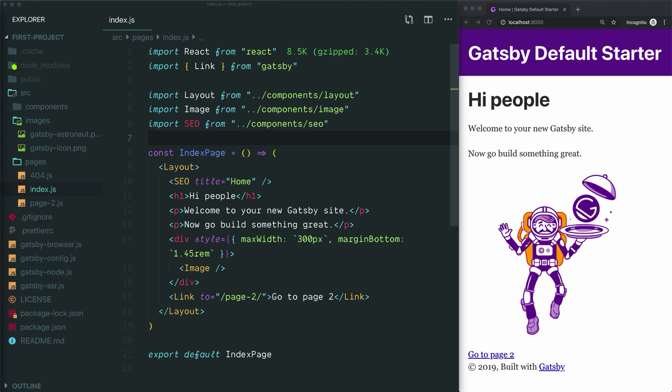Hey everyone, this is Michael from Up and Running Tutorials. In this video we'll talk about a few different ways to add content to a Gatsby project, and the advantages and disadvantages of each approach. We've created a new Gatsby project using the default starter, opened it in VS Code, and started Gatsby's development server so we can see our project in the browser. If you're not sure how to get to this point, check out the link in the description below to an earlier video that walks you through how to start a new Gatsby project.